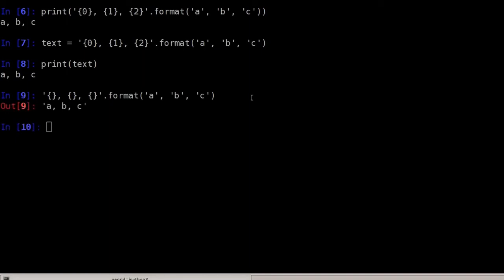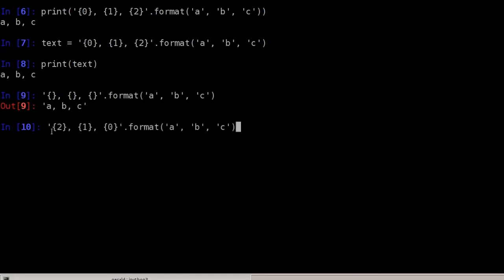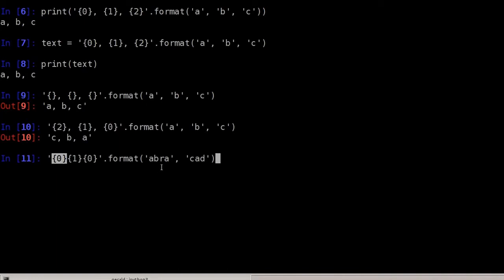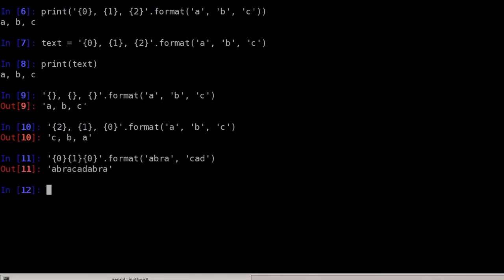We can use the numbering in curly braces to change the order of arguments. So {2}, {1}, {0} with arguments A, B, C prints CBA. We can also use arguments more than once — for example {0}, {1}, {0} with 'abra' and 'cad' produces 'abracadabra', which is another example from the official Python documentation.